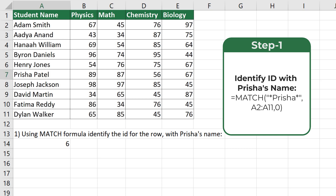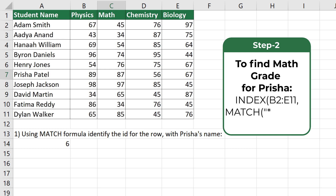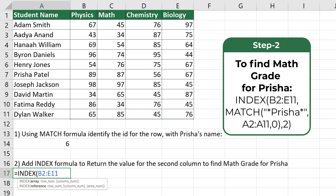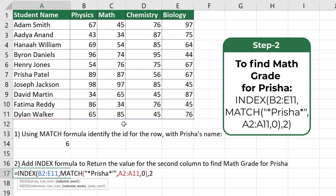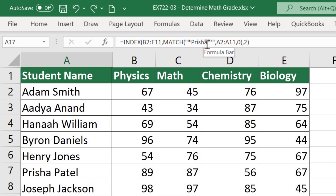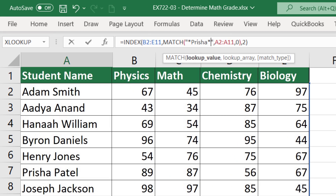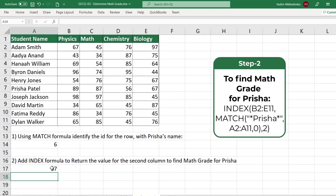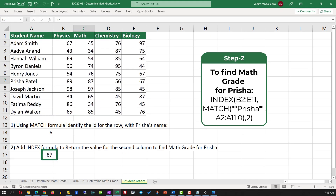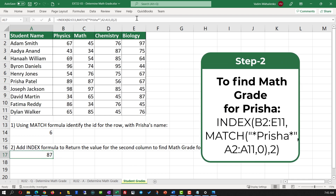Once we've identified the row, we need to find the second column in this row to return the math grade for Prisha. To do this we start typing the INDEX formula and select the range B2 to E11 to identify all the grades. Then we enter the MATCH formula to help identify the row where Prisha's information is located, and then we enter the column ID. There was an extra apostrophe in the formula — once I remove it and hit Enter, the correct value is returned, which is the math grade for Prisha.